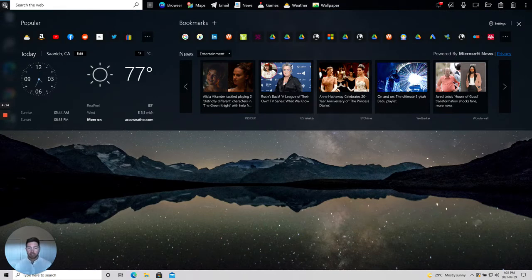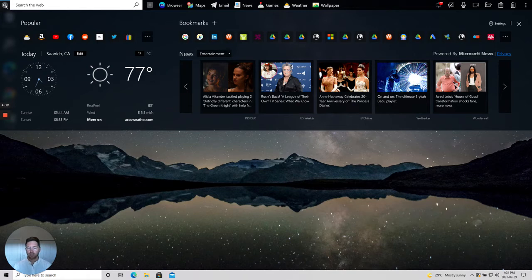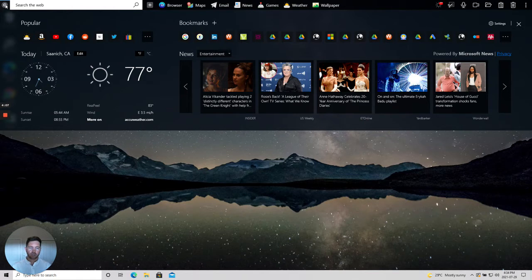As I mentioned this is where you'll see popular sites, current time and weather for your location, all your bookmarks and lots of great access to news.